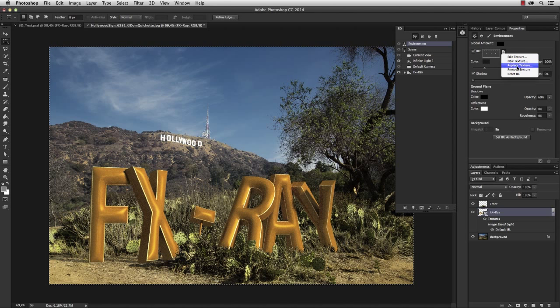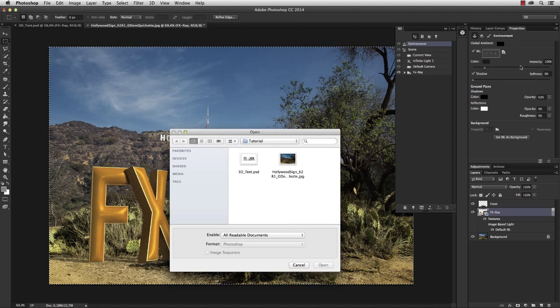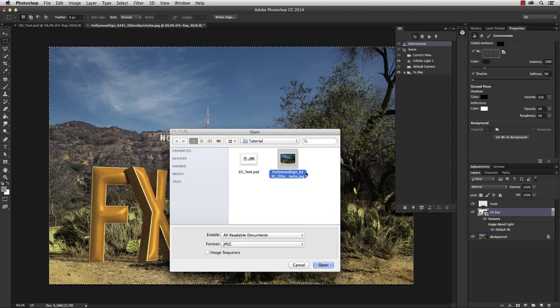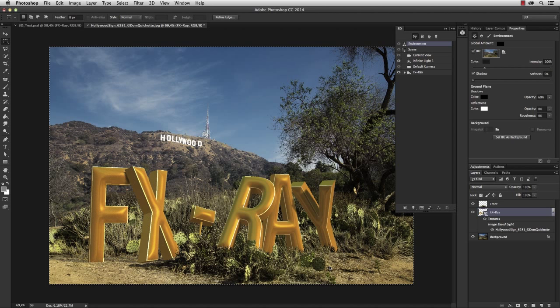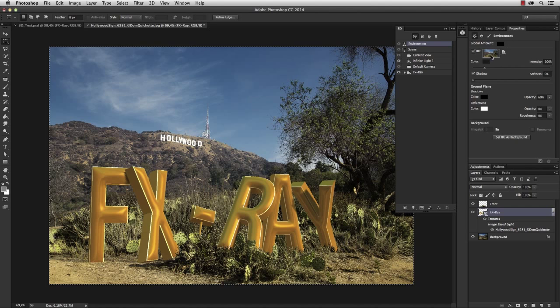So click Replace Texture and select the JPEG of the Hollywood sign. So now I set the image as the actual environment.